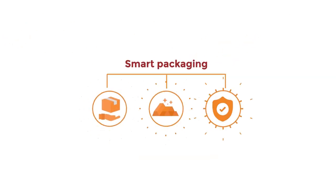Smart packaging is on the cutting edge of how we ship valuable contents. For your most sensitive cargo, it represents the advantage you need.